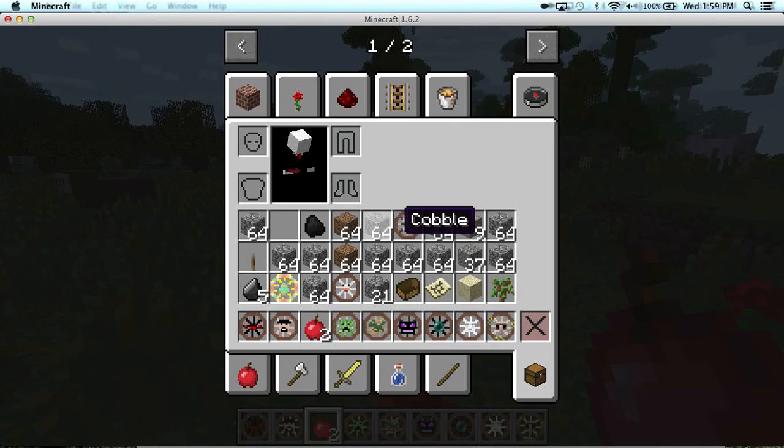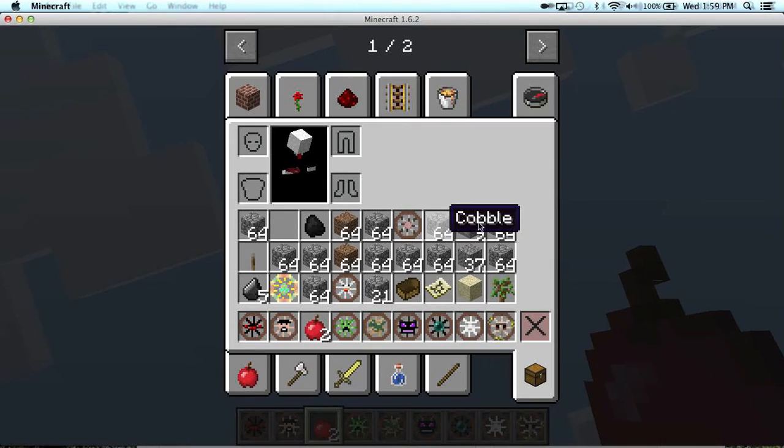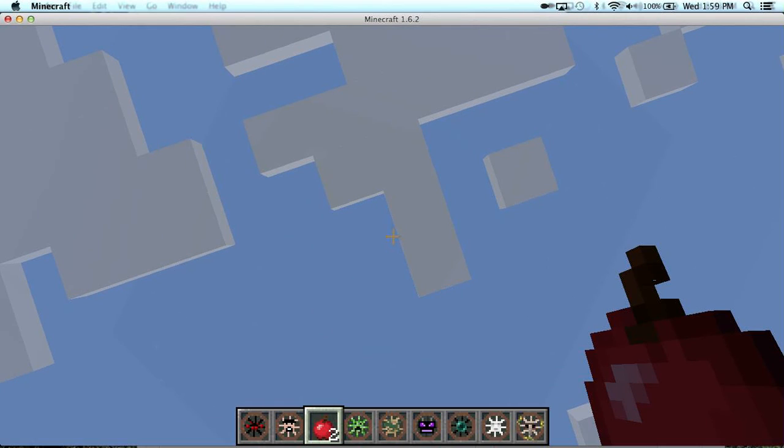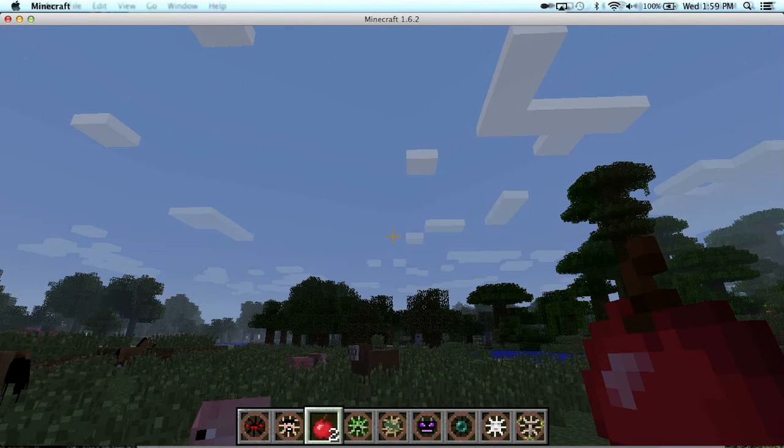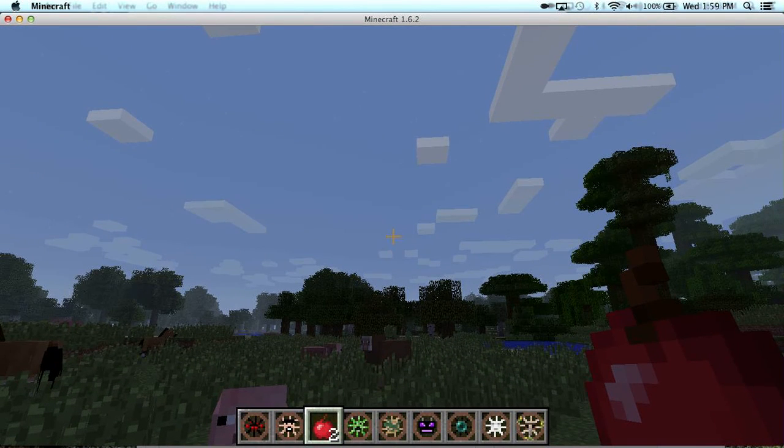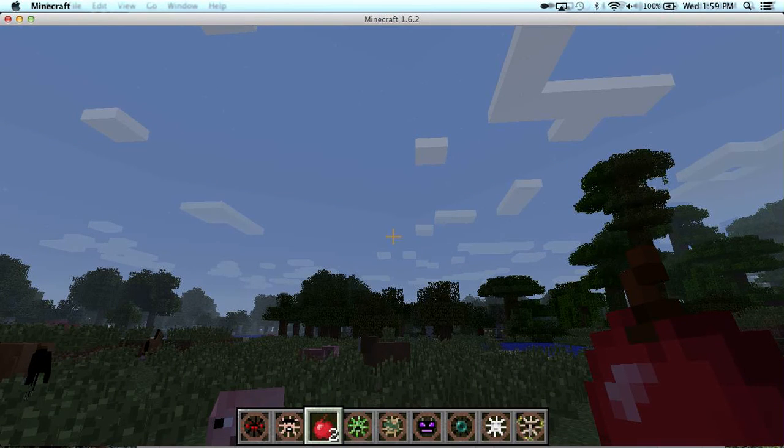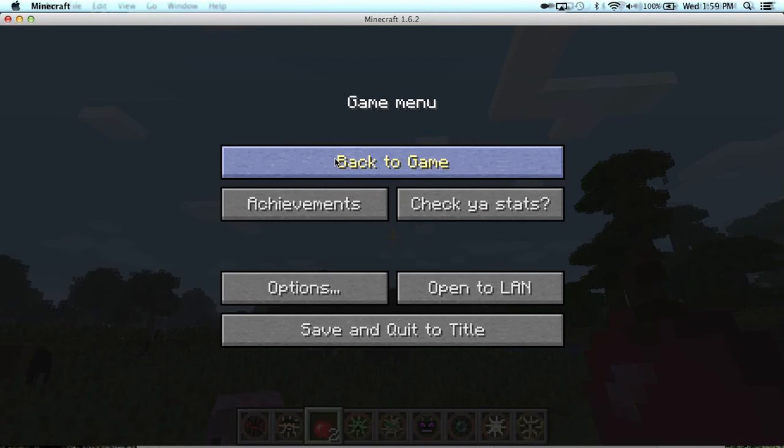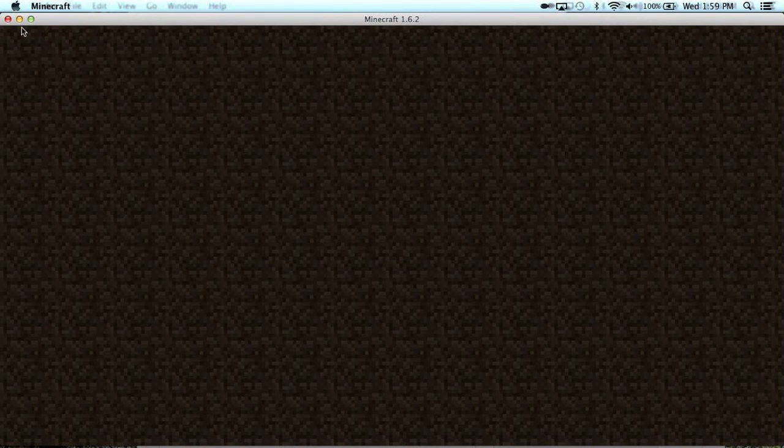So I will show you guys how to install this mod now too. So it's like a mod showcase slash installing thing. Save and quit.